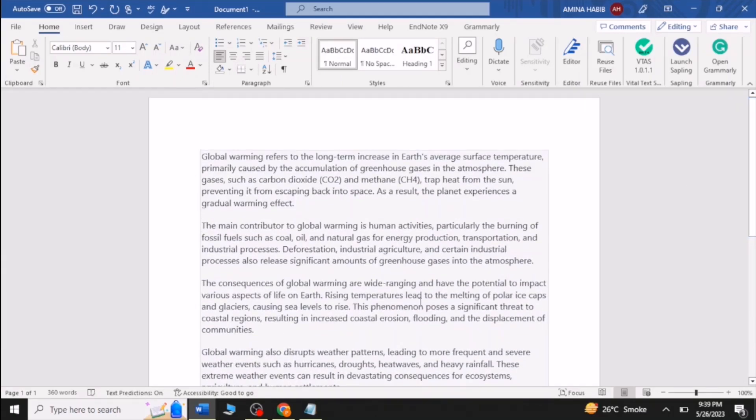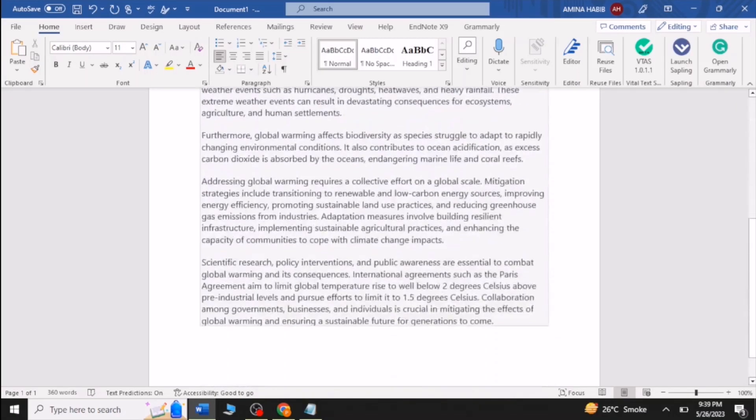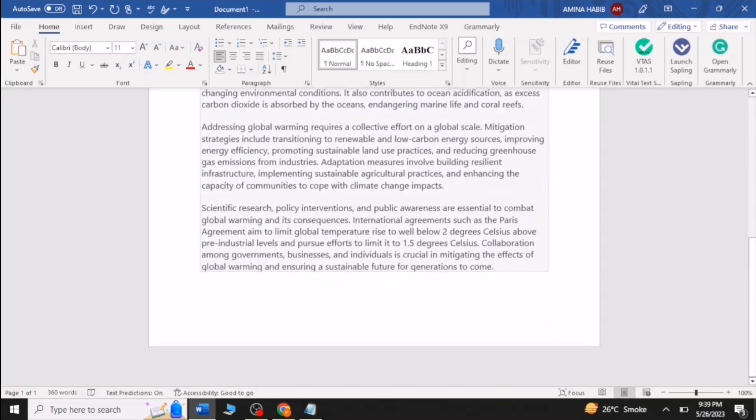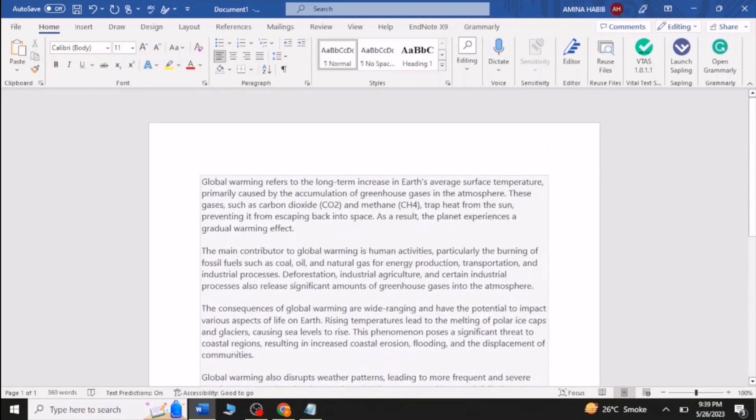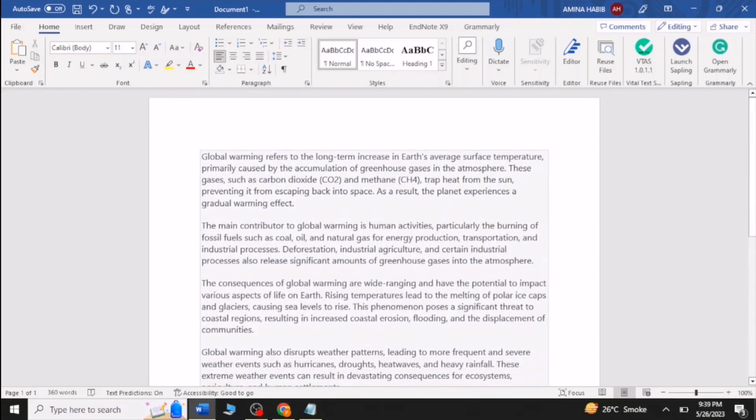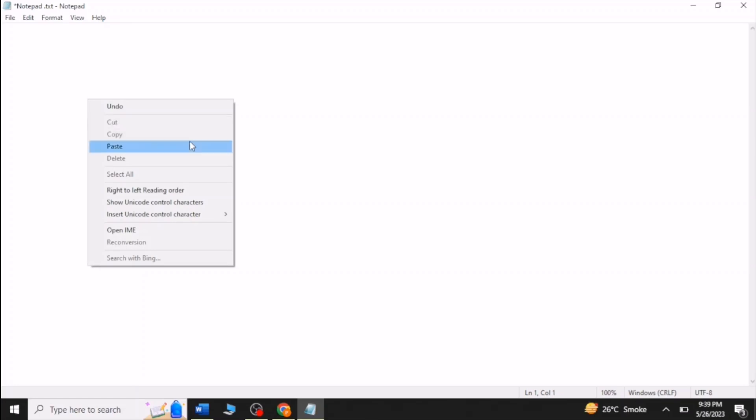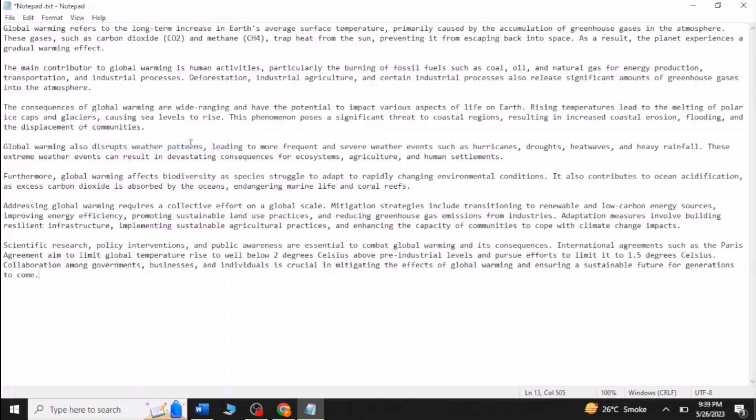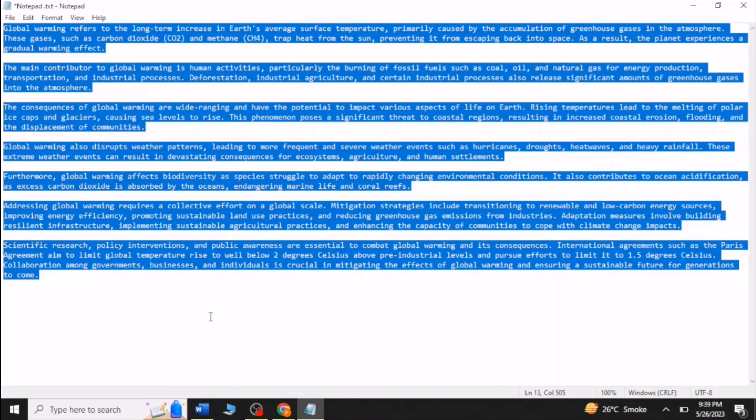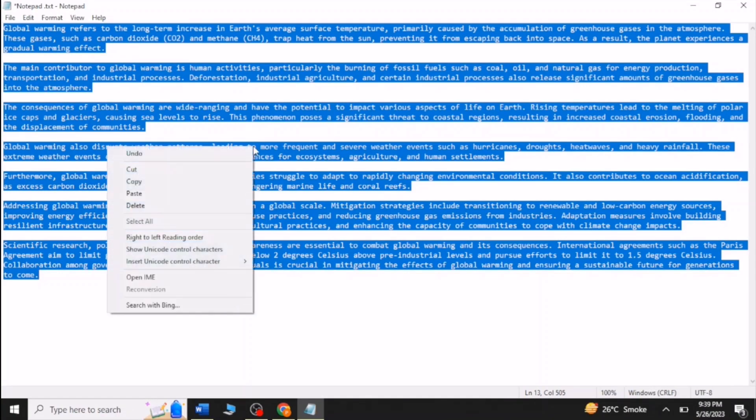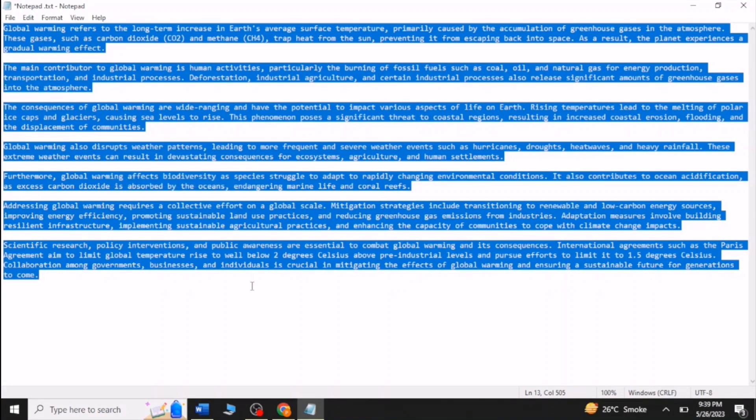Now I will share the easiest way to remove the background color. Open the Notepad and paste the text copied from ChatGPT into Notepad. After pasting, copy the text from Notepad and paste it into the Word document.